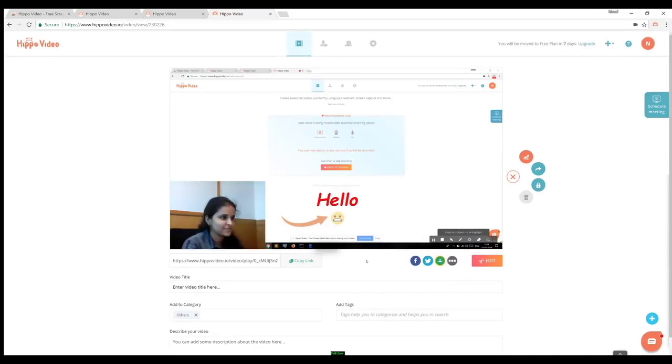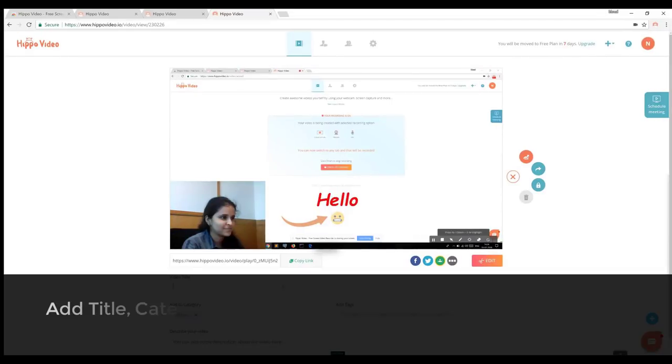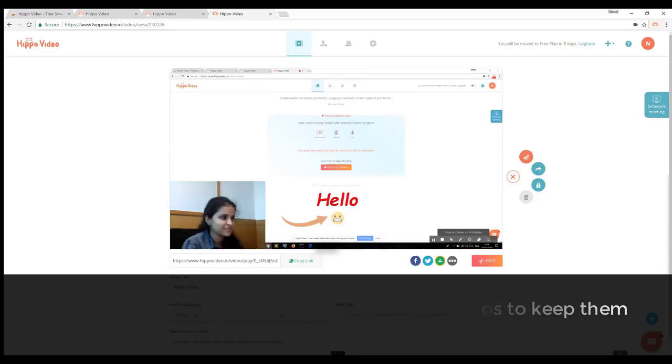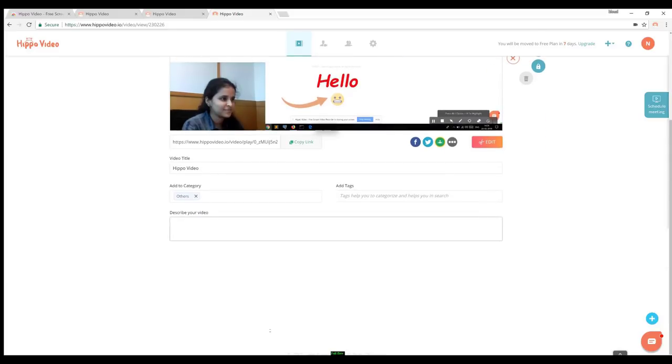Here you can add video title, category, and can even describe your video. Now your video is ready to reach people.